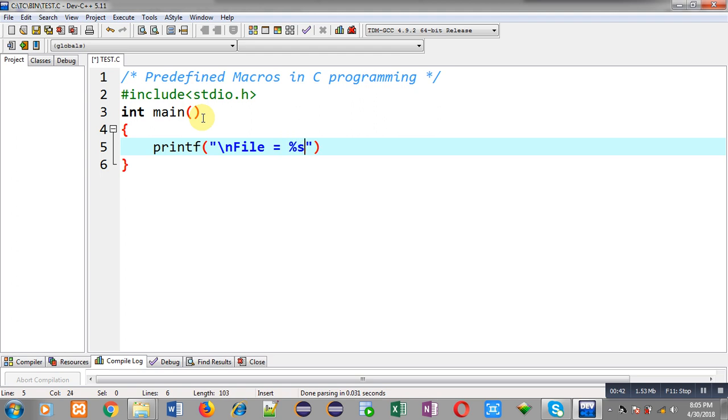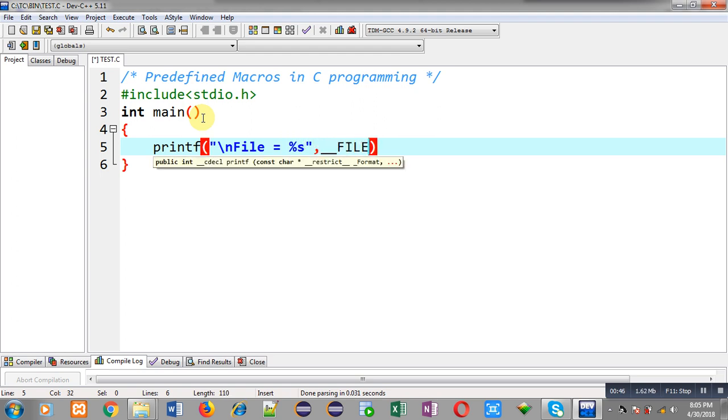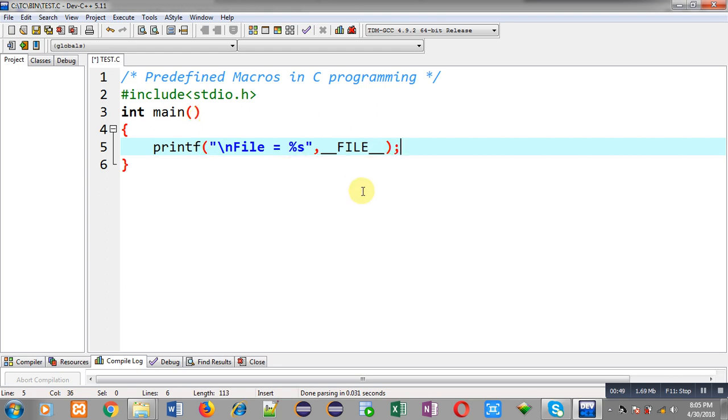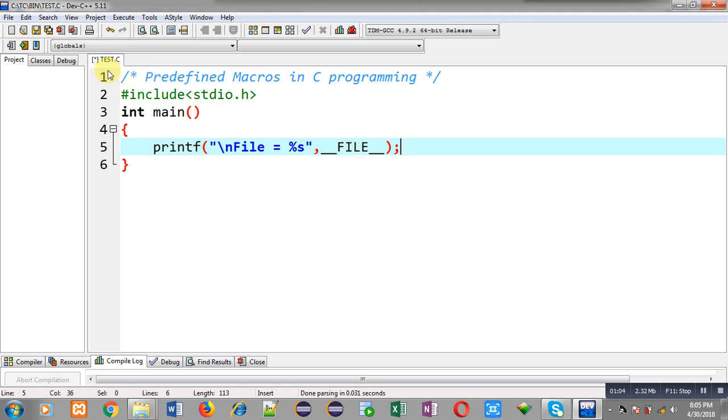First I am going to print name of file in which I am writing the code. To print current file name I have to use this macro that is beginning with double underscore, then name of macro is FILE which will be written in capital and it ends with double underscore sign. So this __FILE__ macro will be printing current file name. In our case, name of file is test.c so this name will be displayed on output screen.